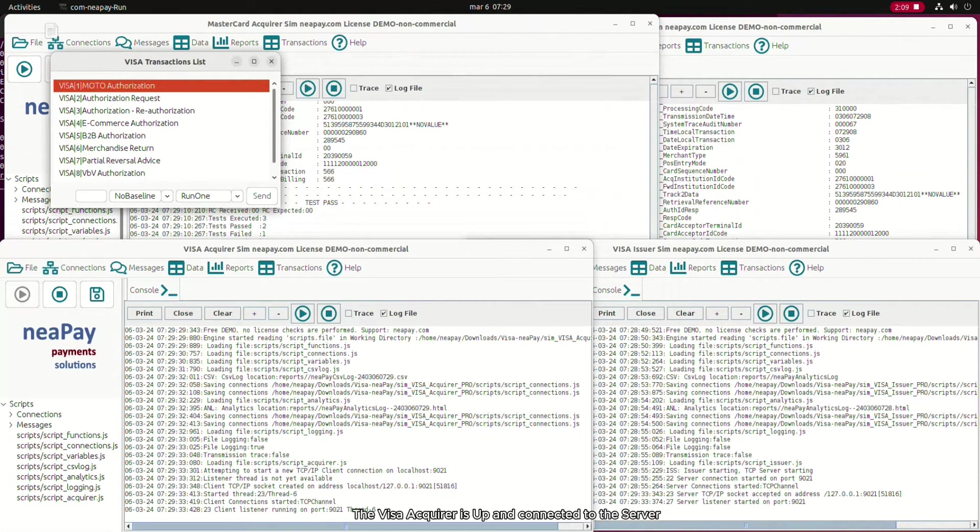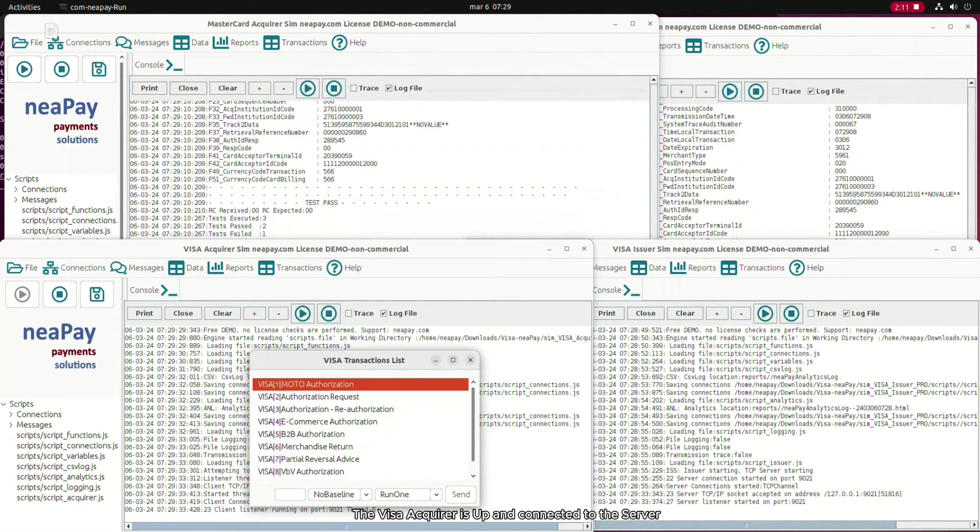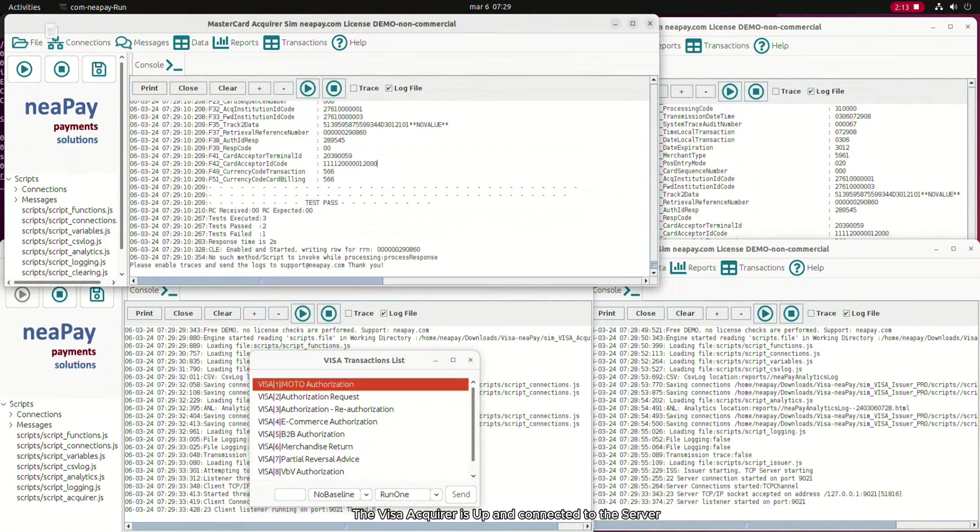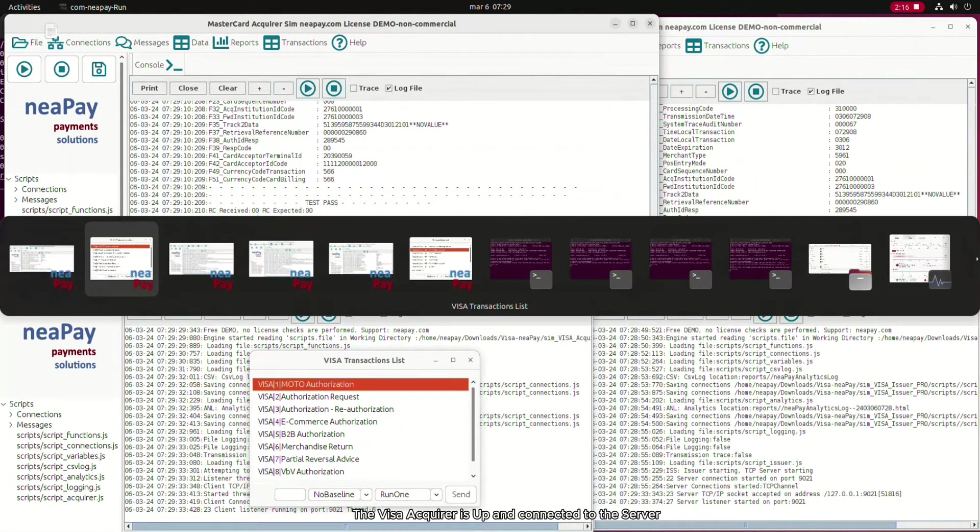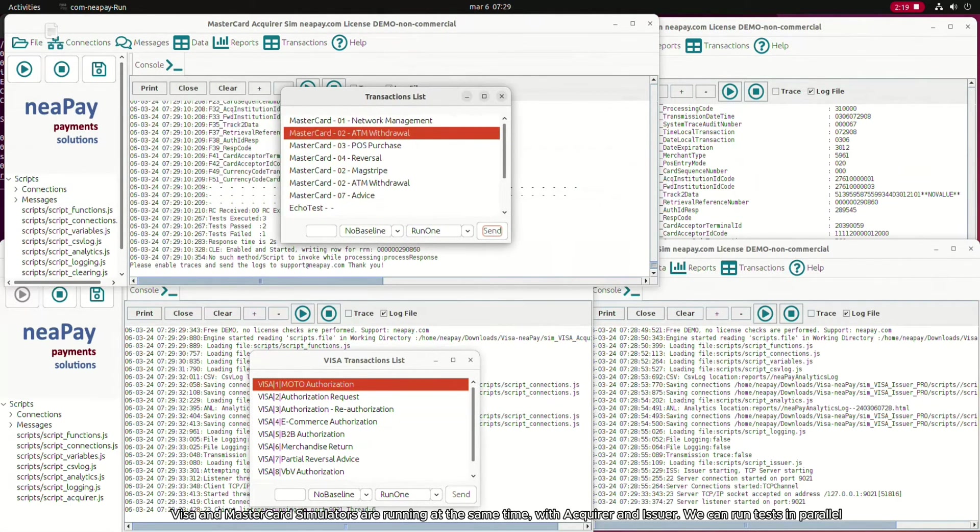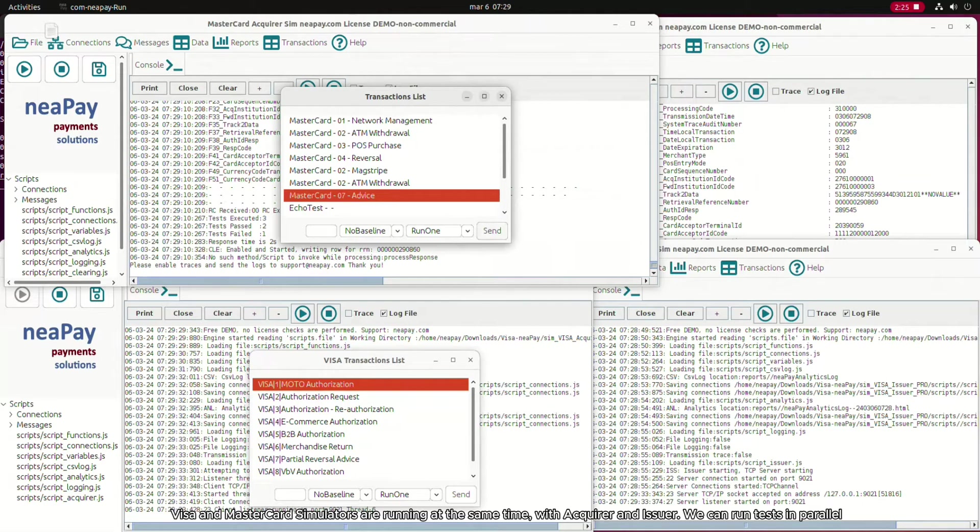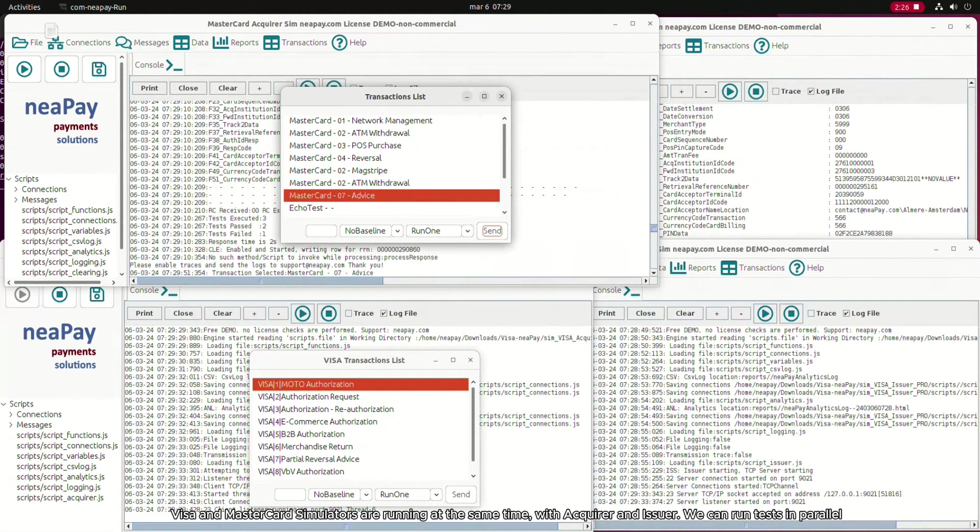The Visa Acquirer is up and connected to the server. Visa and MasterCard simulators are running at the same time. With Acquirer and Issuer, we can run tests in parallel.